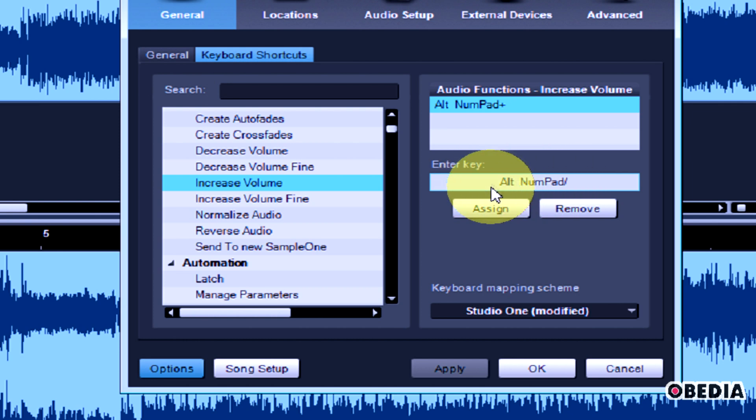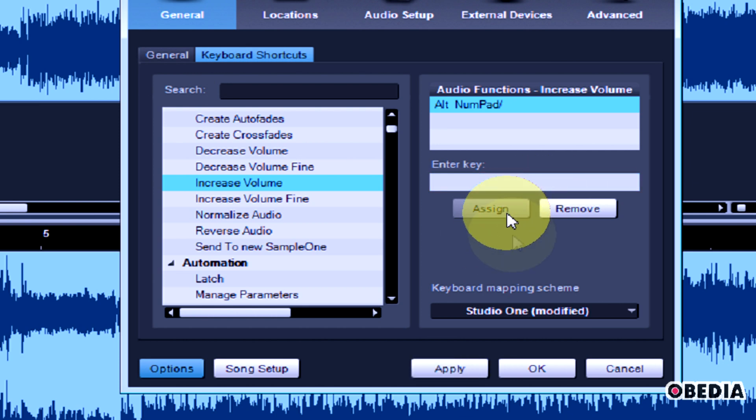And you notice now it says under Enter key, it says Alt numpad forward slash. Now I just hit assign, and now I've changed that.